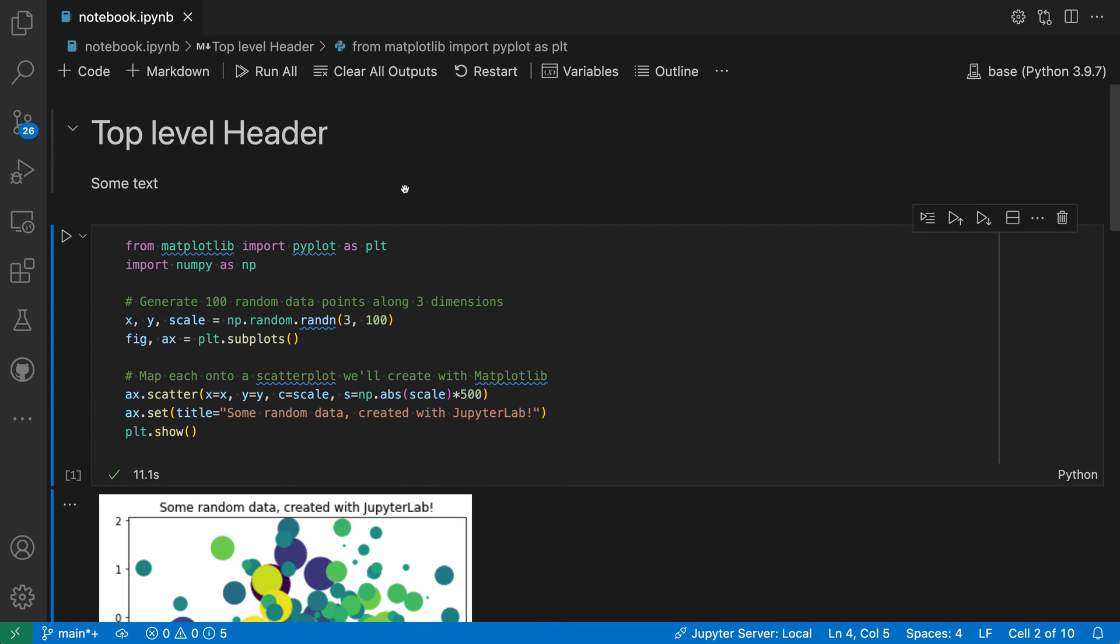When working with notebooks in VS Code, such as with Jupyter notebooks, you can fold away code cells based on what section of the document they appear in. These sections are defined by markdown headers, and this folding can be useful as it lets you hide sections of the document that you're currently not using. Let's take a look at this in action.